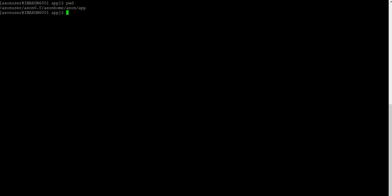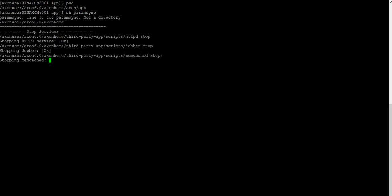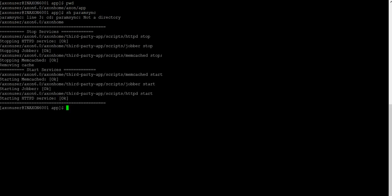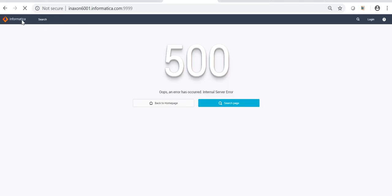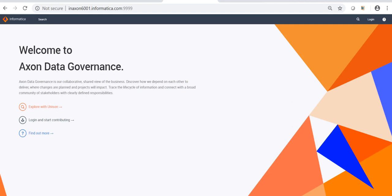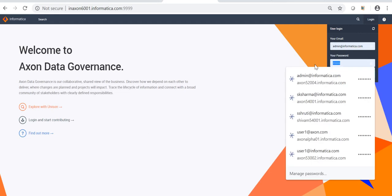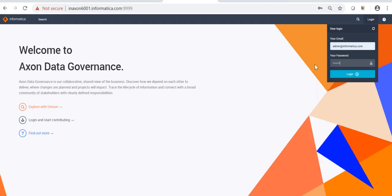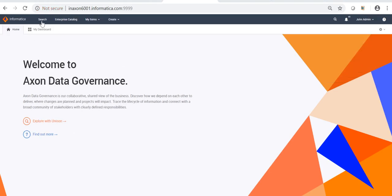This is our Exxon server. Currently I am under the location Exxon Home, Exxon App. At this location, we have a script file called paramsync. We can just execute this file and it will clear the cache and restart the memcache and sttpd services for us. Now, we just have to go back to the Exxon UI, refresh the page, and log in. We can then see an additional tab — My Dashboard.